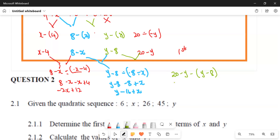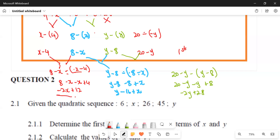For the green one, we have 20 minus Y minus Y plus eight, which simplifies to minus two Y plus 28. So we now have three expressions — expression one (red), expression two (blue), and expression three (green) — and these are the second differences.